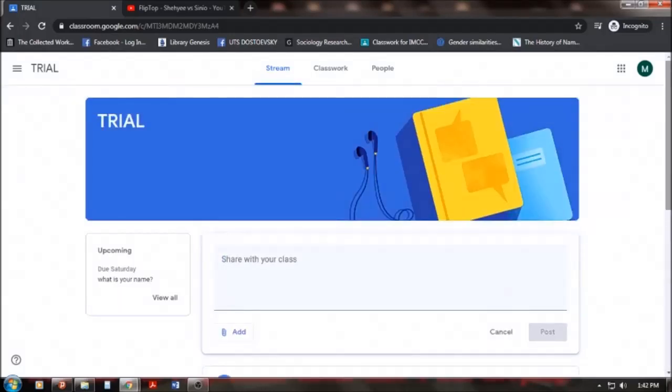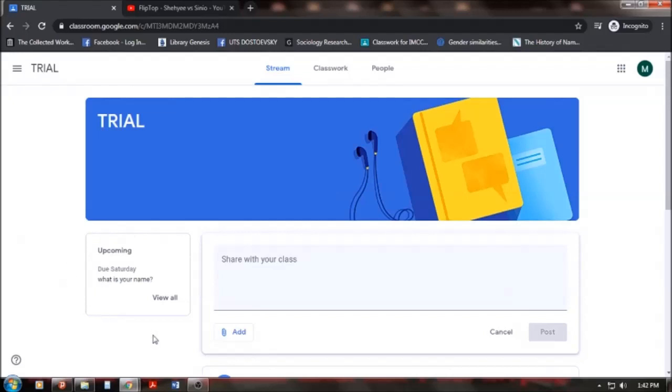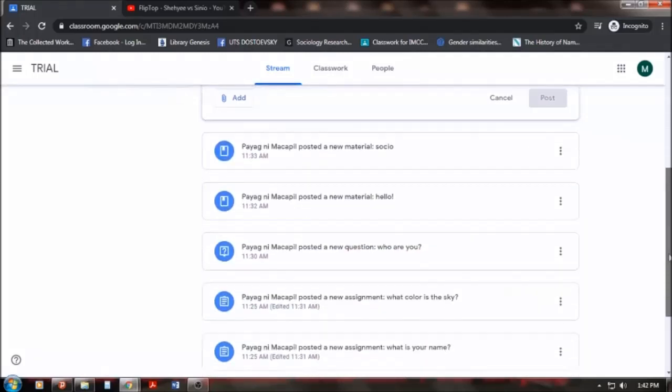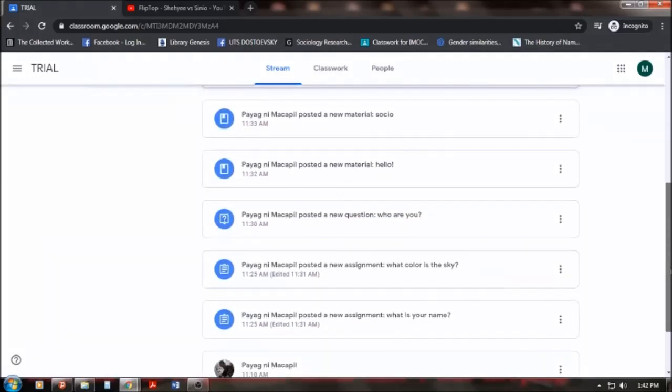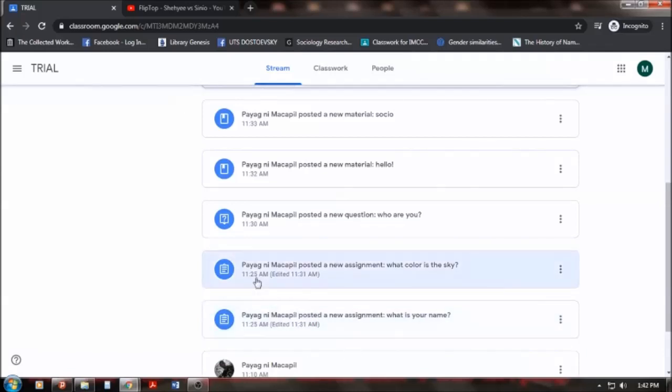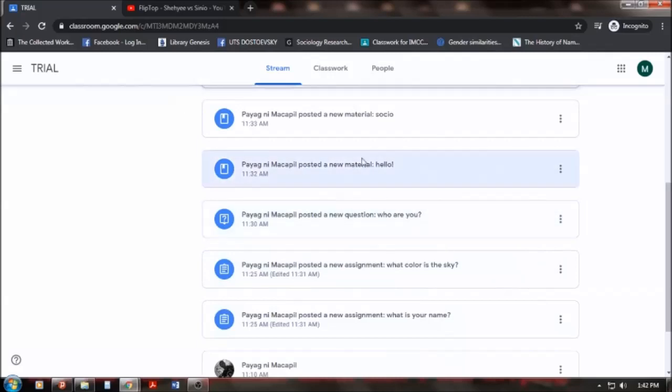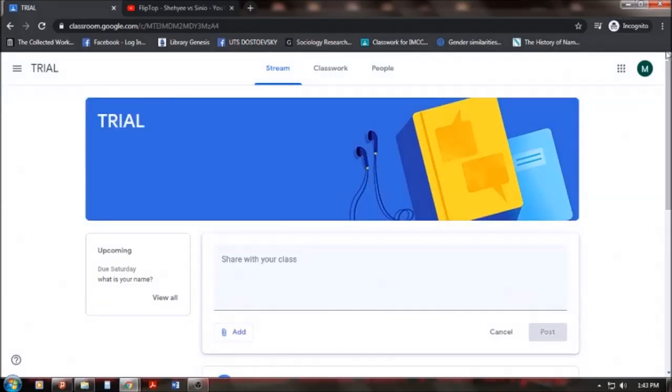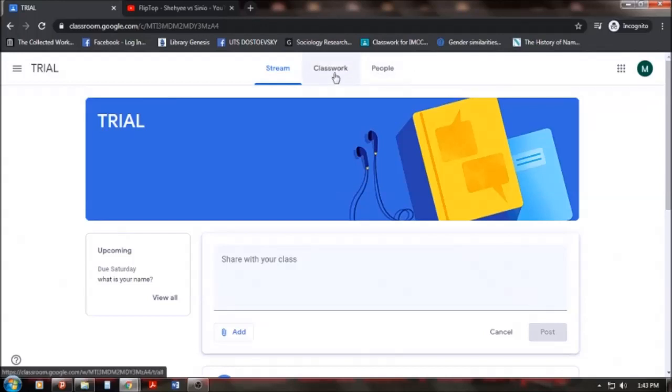So the first thing that I can see here would be there are upcoming activities on the left side. Or for easier approach, we can view it here, right? So something is posted here, a new assignment, another new assignment, and a question is also posted, new material, and so on and so forth. So what we will be doing is we will click in order for us to address these posts, we will click on the Classwork.